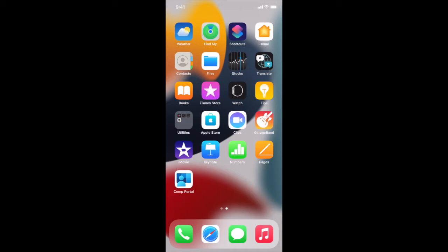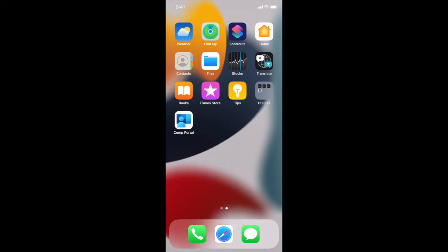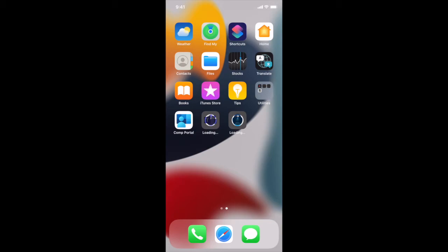So in a few more minutes we will see a few more apps show up. One of those will be the Outlook app that we can use for email. Here come the apps. Sometimes they take longer than other times.